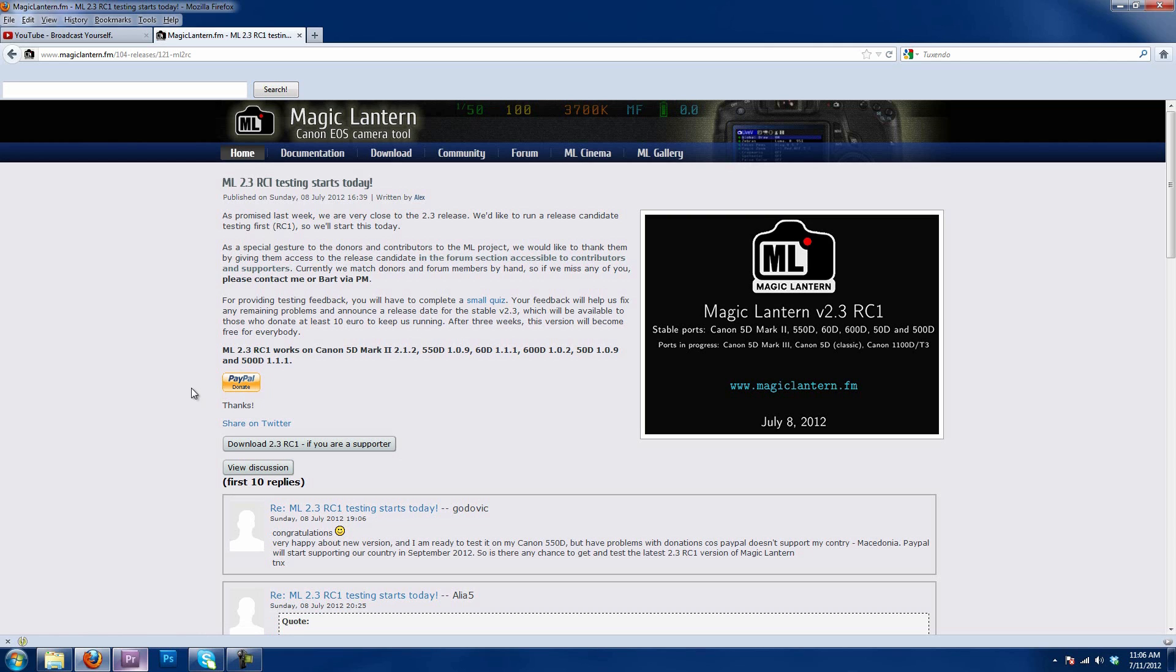Now, if you have any questions about which firmware you need to run Magic Lantern, if you notice right here, it has all the different cameras it works on and the firmware it uses. If you're using a T3i, you need to have firmware 1.0.2.